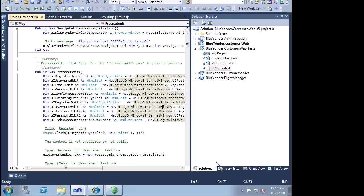The effort we, or our tester, spent recording this test has been leveraged into an automated test case that we can use in a number of places. As a developer, before we check in our fix, it makes sense to run this test case to verify that fix. We can also include this test in our build verification test suite.